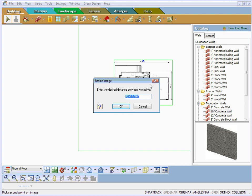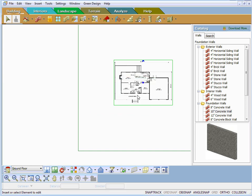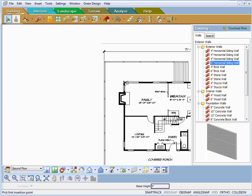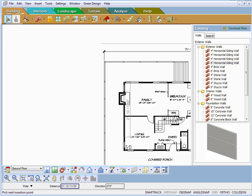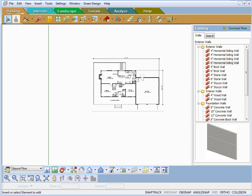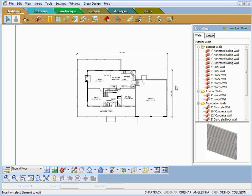We're pretty close — I was just going quick there. So that's how you rescale an image, and then of course you can just start drawing your walls over that. That's how you would import a floor plan from an outside source.